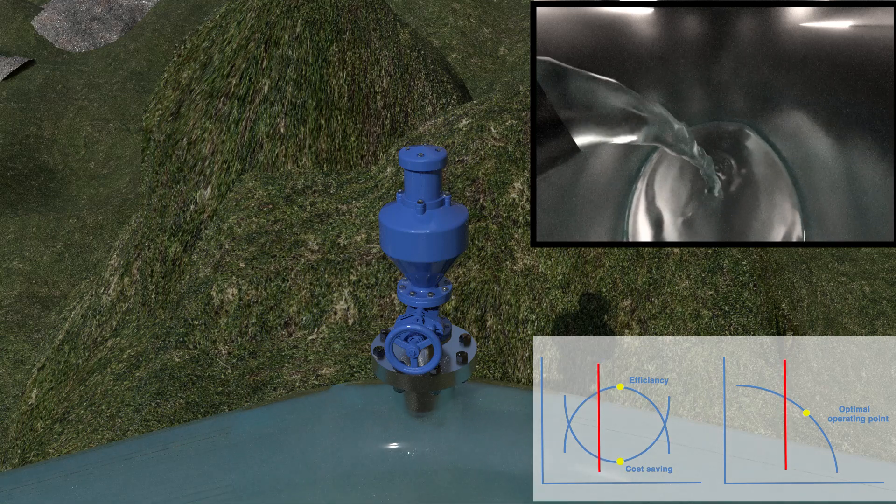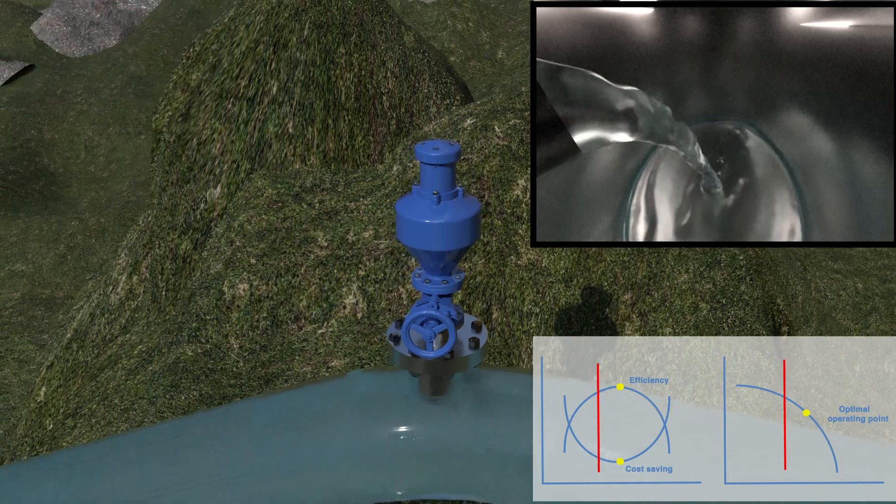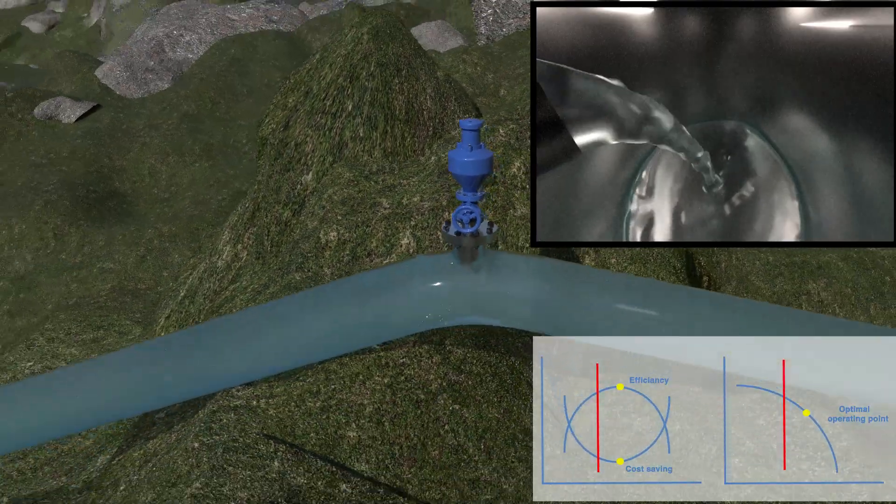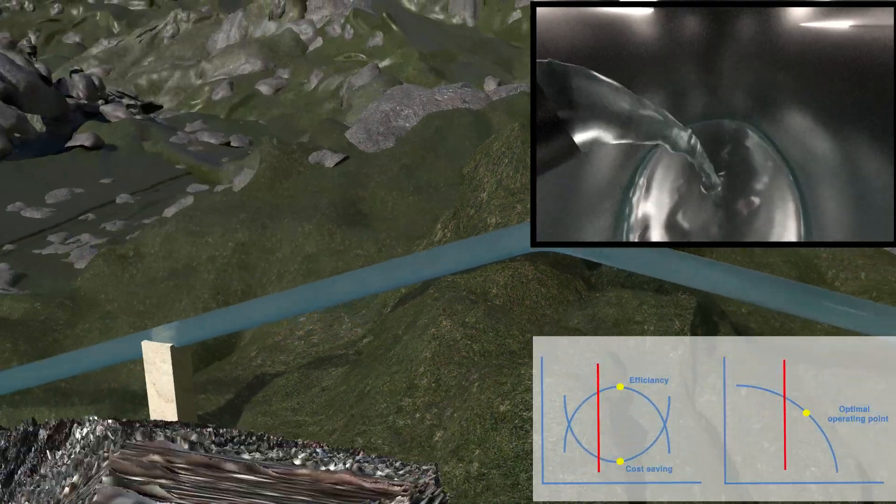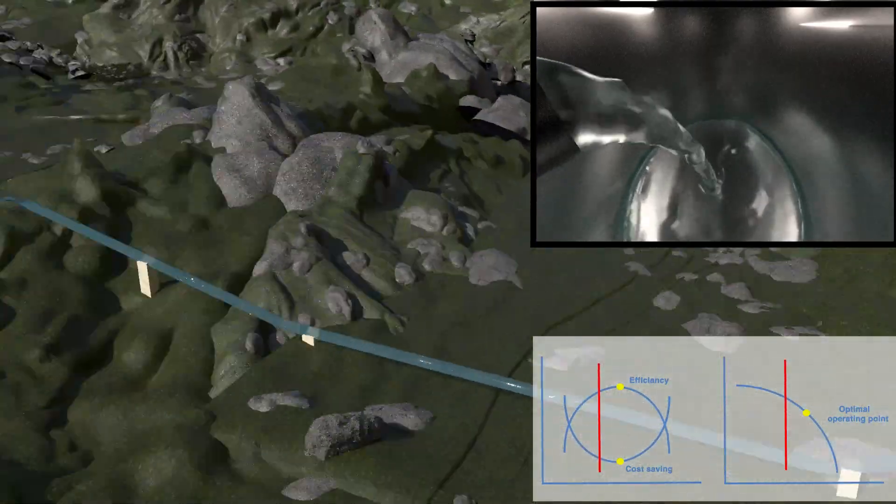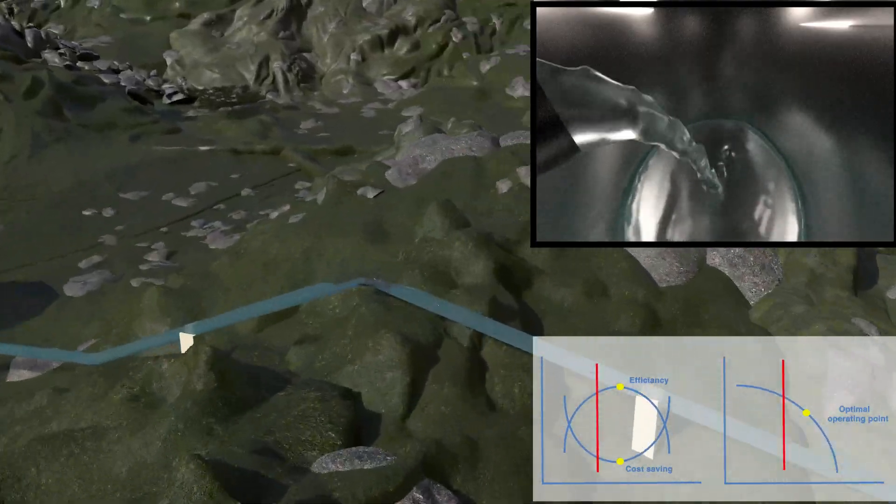We can observe the movement of the red lines corresponding to the pump's performance on the right and efficiency on the left.